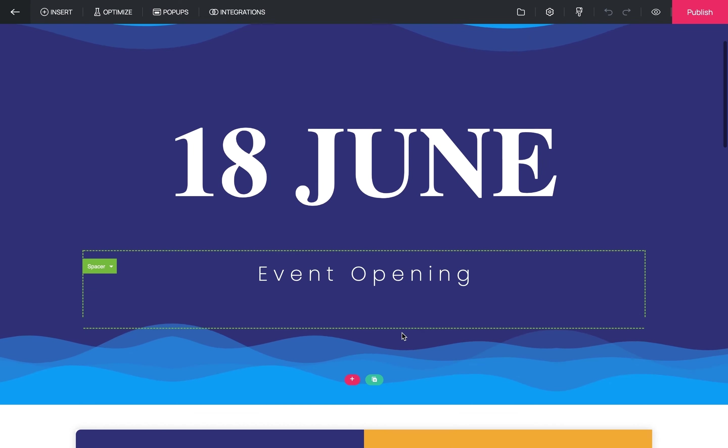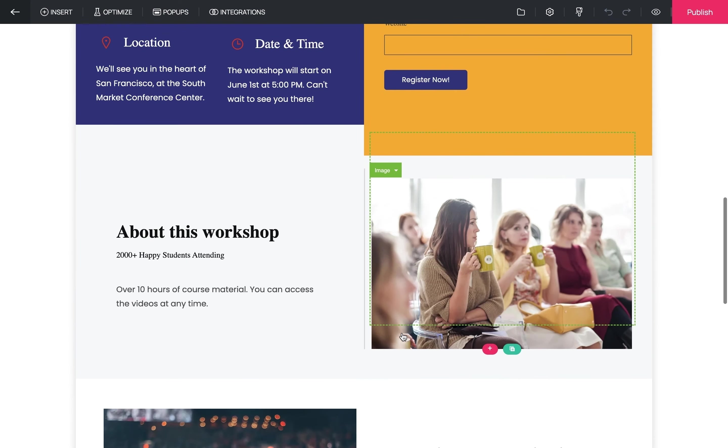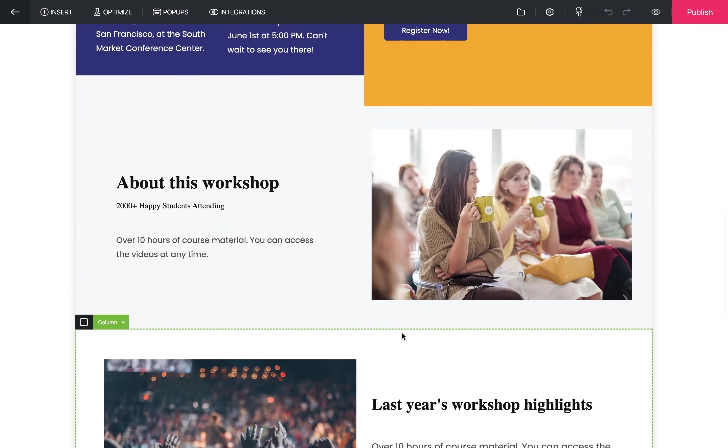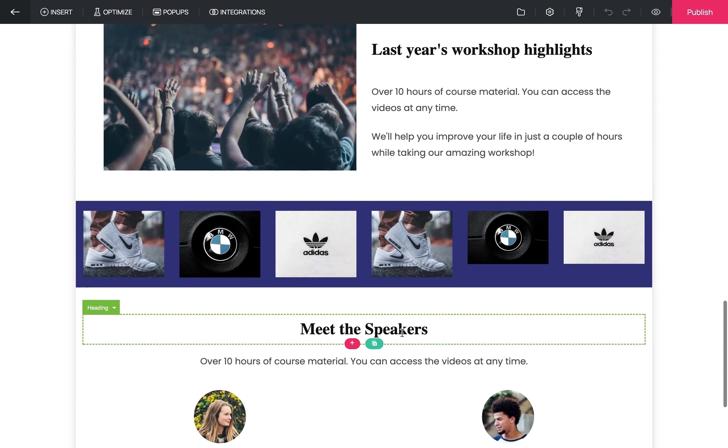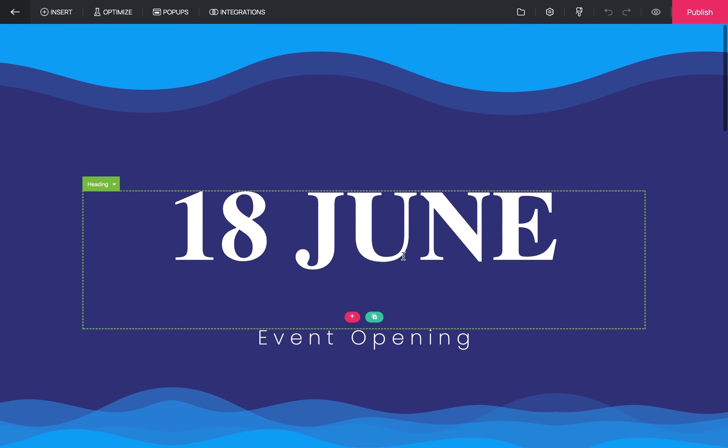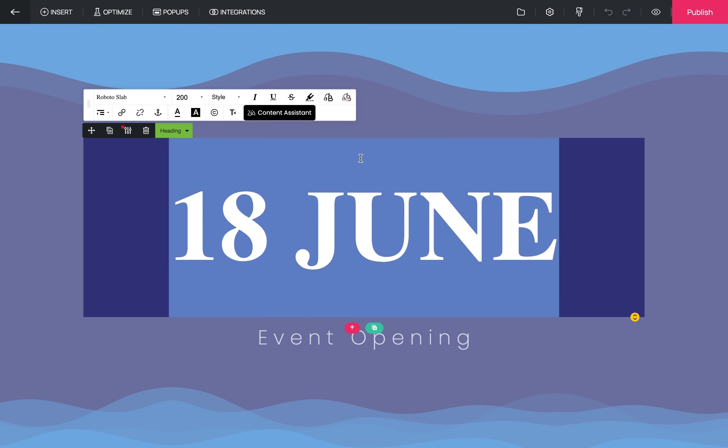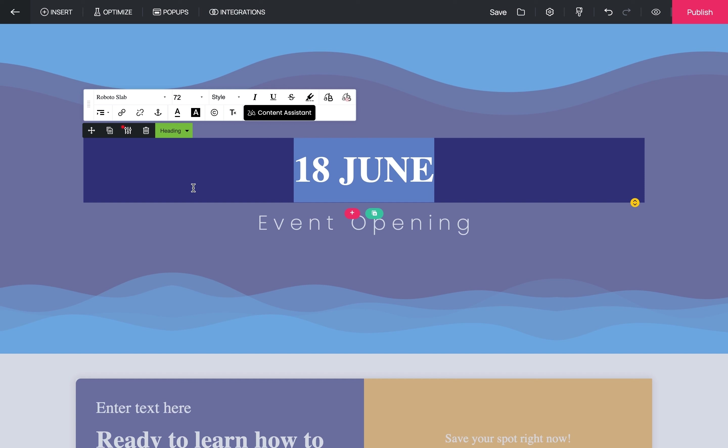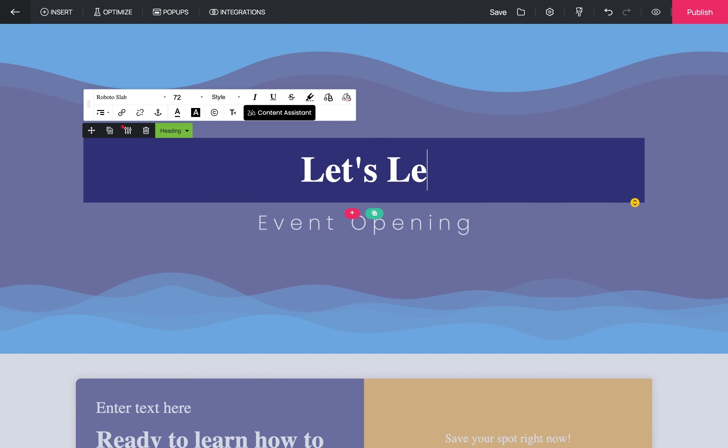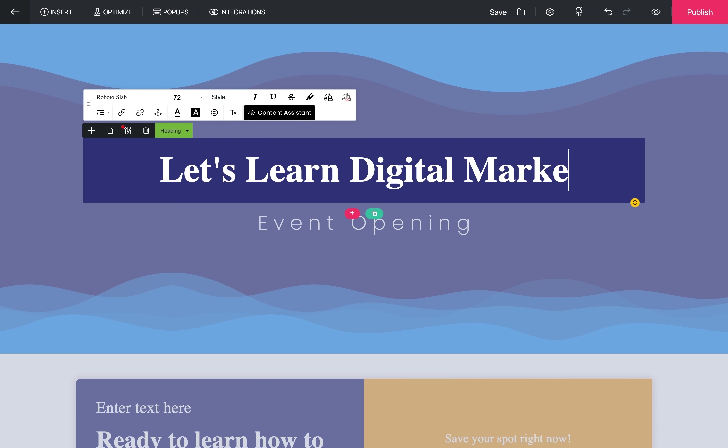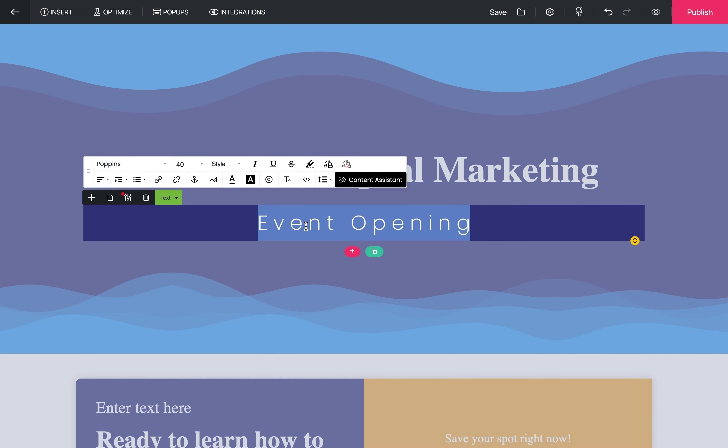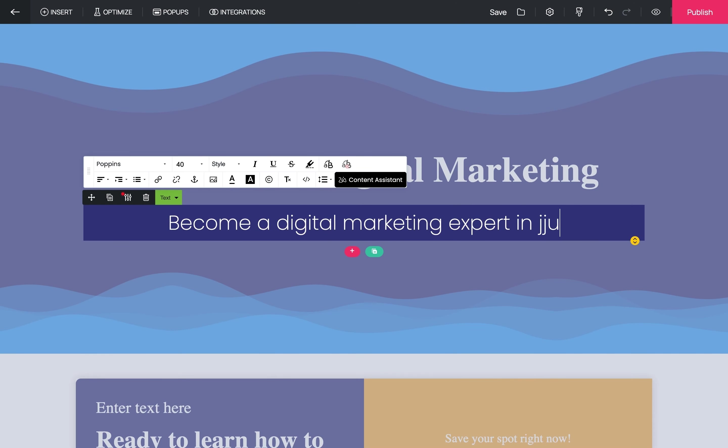We are now in the landing page builder where you can customize the template according to your goals. Let us give it a good headline to capture the attention of users. So let's change it to 'Let's Learn Digital Marketing.' Let us now give it a subheading.